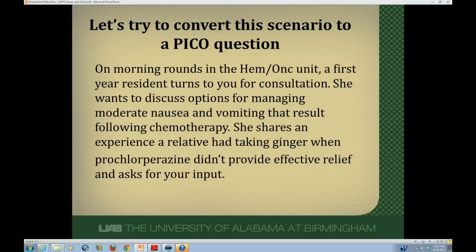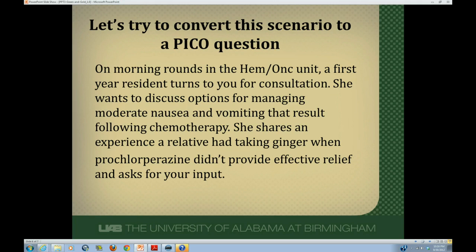Let's practice and convert a scenario into a PICO type question. During morning rounds in the hematology oncology unit, a first-year resident wants to discuss options for managing moderate nausea and vomiting that can result from patients getting chemotherapy. She shares that a relative took ginger when prochlorperazine prescribed by the doctor didn't work, and felt it provided relief. Pause the video and think about which words from this scenario represent the P, I, C, and O. Restart when you're done.